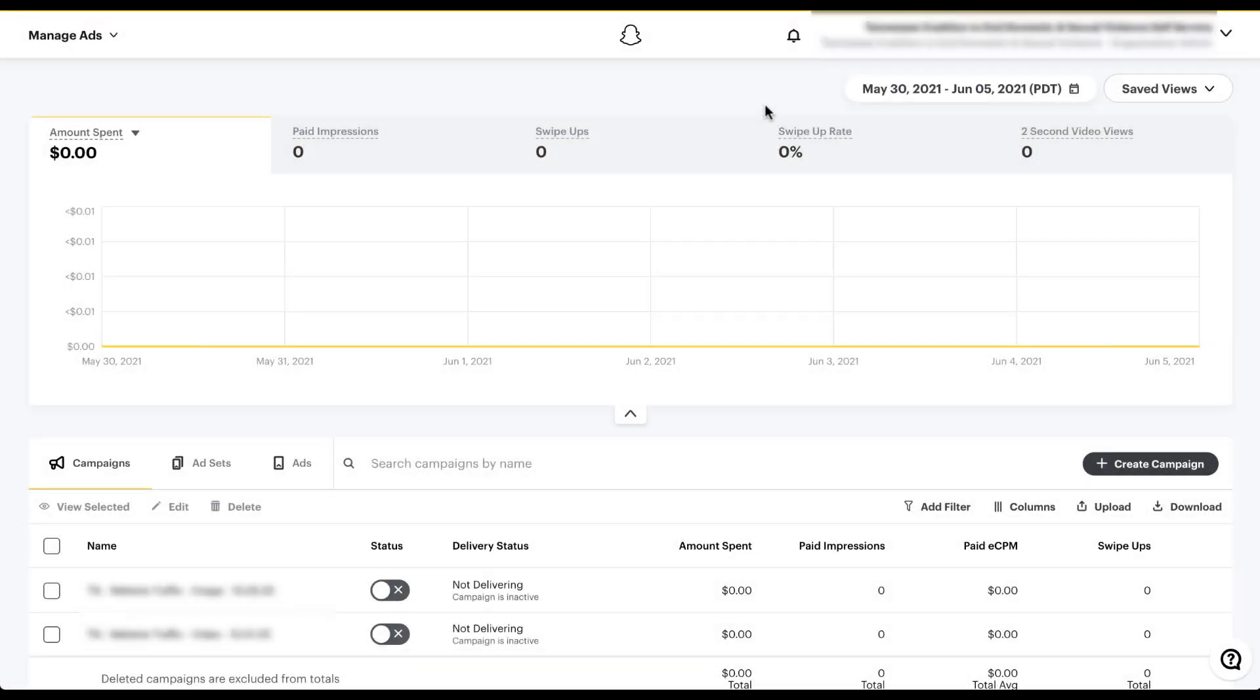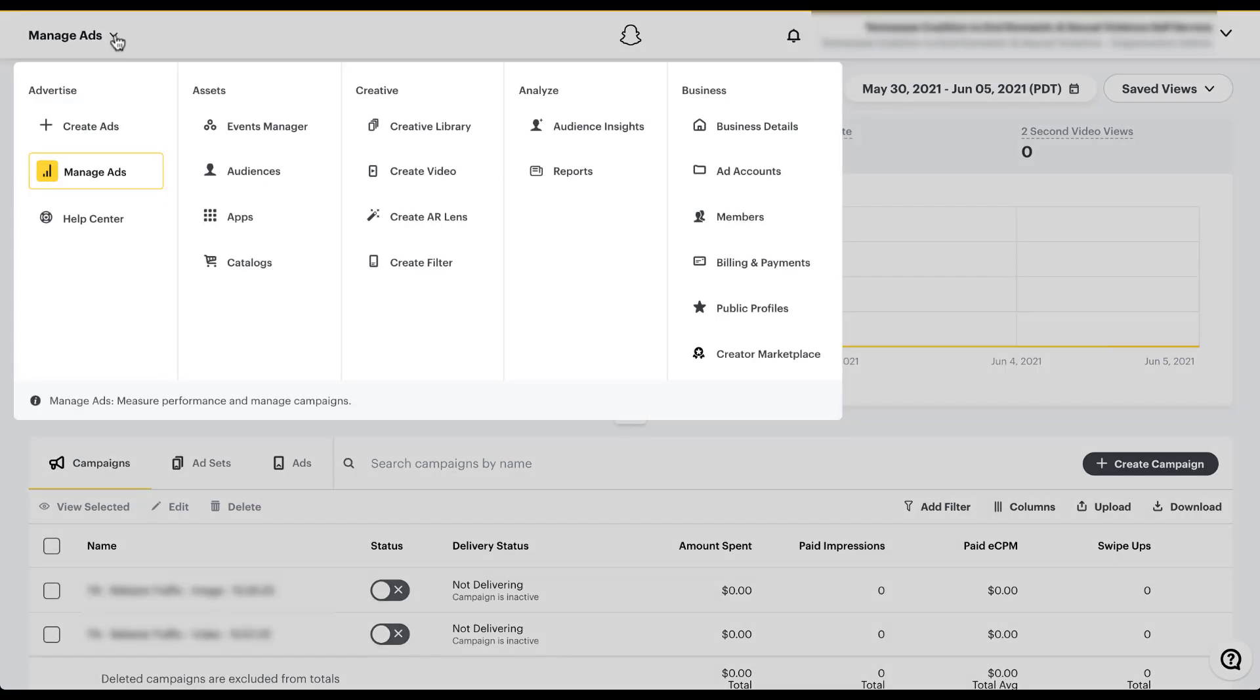In the Snapchat ads interface, it's pretty easy to get to the audience builder section. Most of the social platforms we use function pretty much the same way nowadays. Over in the top left, you'll see that currently I'm in manage ads, but if you click on this downward facing carrot, it'll open up the whole menu. And then I need to come over here and in the second column, choose audiences.